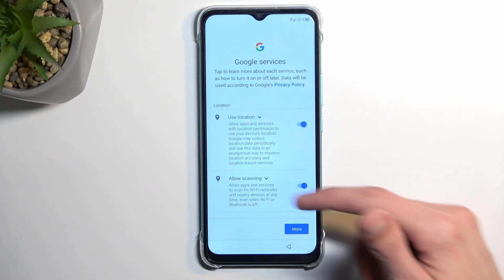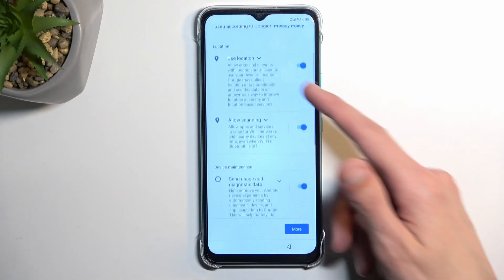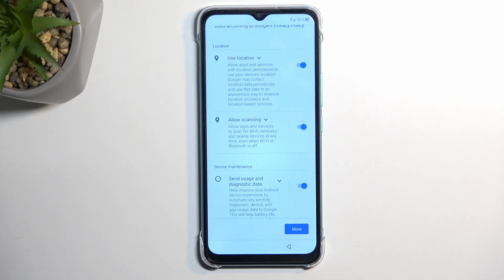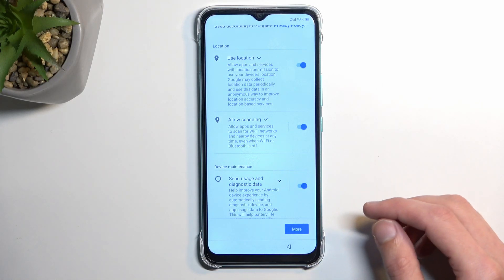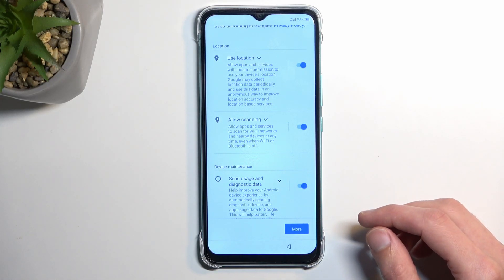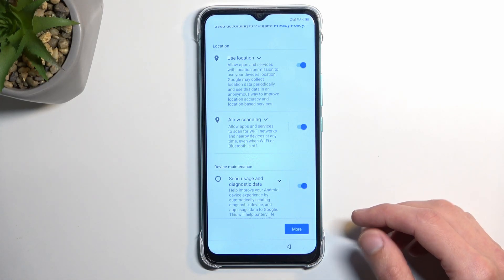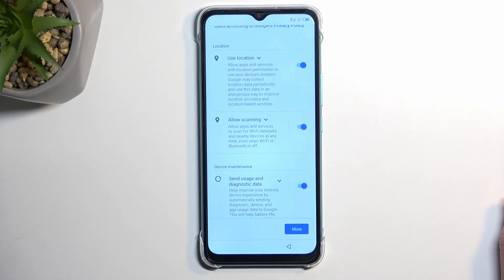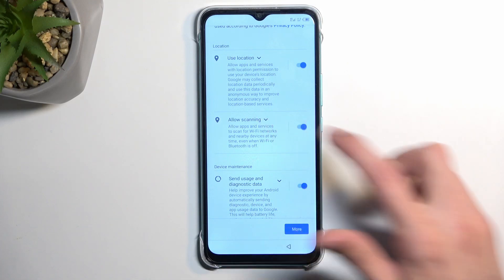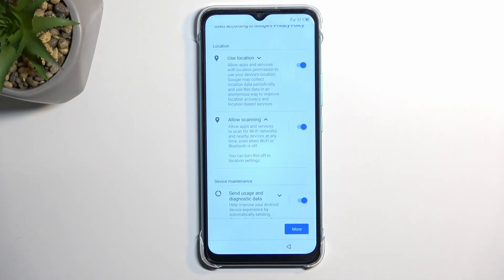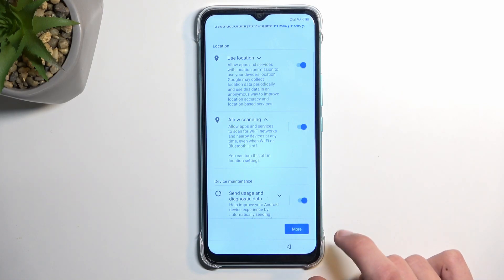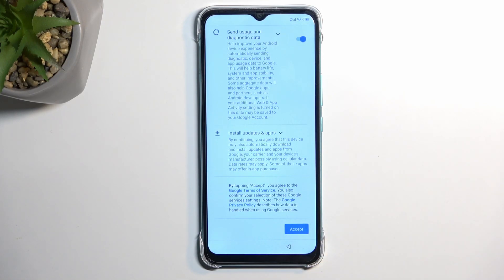We have three different Google services: location, scanning, and sending user and diagnostic data. If you don't want some of them, you can turn them off. If you're wondering what they do, you can tap on the dropdown for a more extensive explanation of what each section does. From there, select Accept at the bottom.